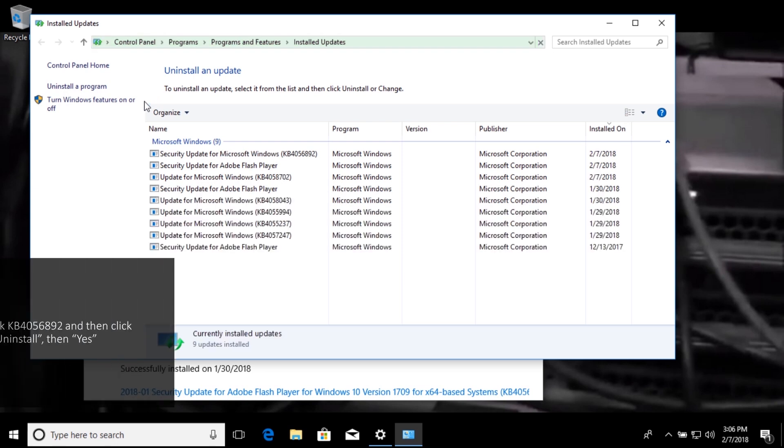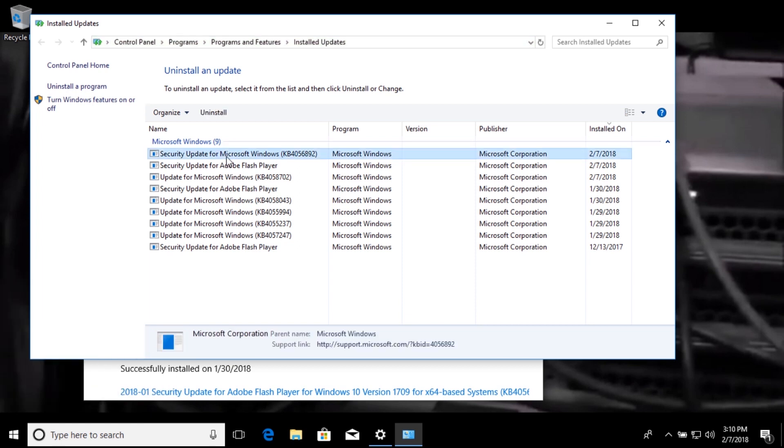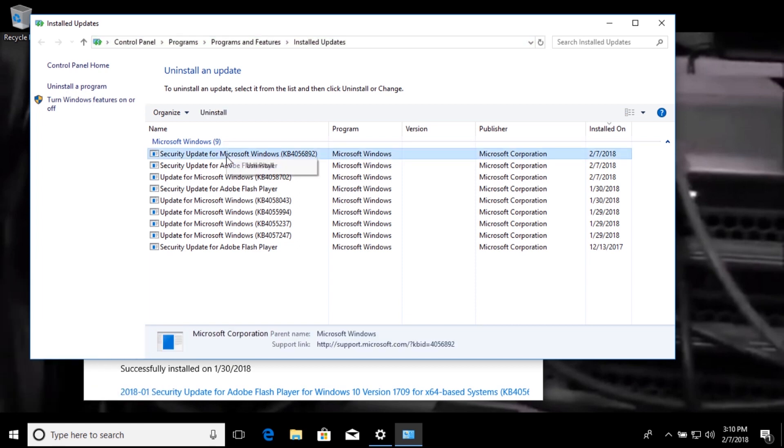So, in this list, you should see the update titled KB4056892. So now just right click the update, and then click uninstall.